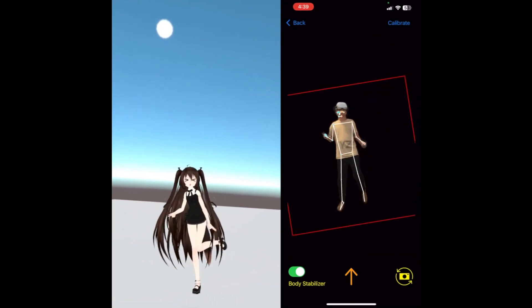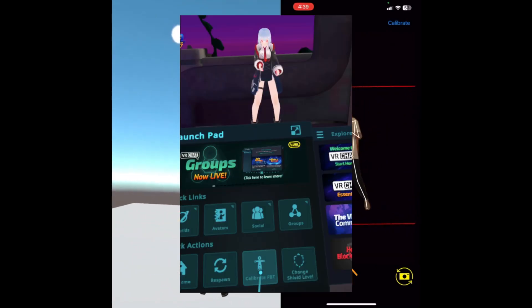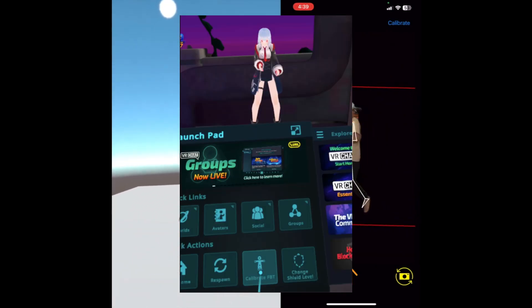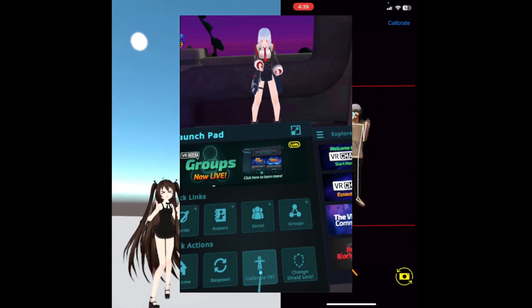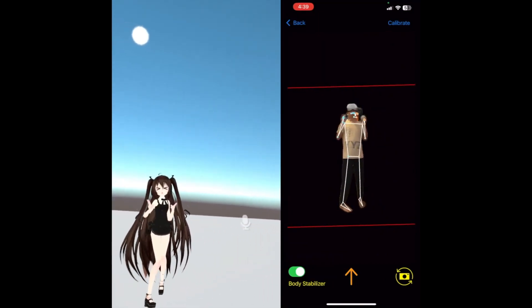In the VRChat Launchpad, you should see Calibrate FBT instead of Sit or Stand. Make sure you calibrate FBT and test the trackers, and after that, the setup process is complete.